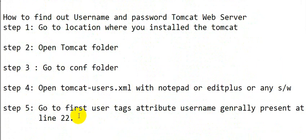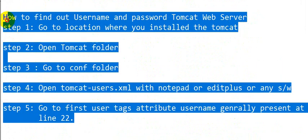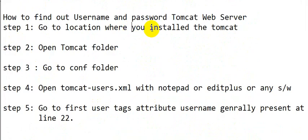These are the five steps you can follow to find the username and password of Tomcat web server.